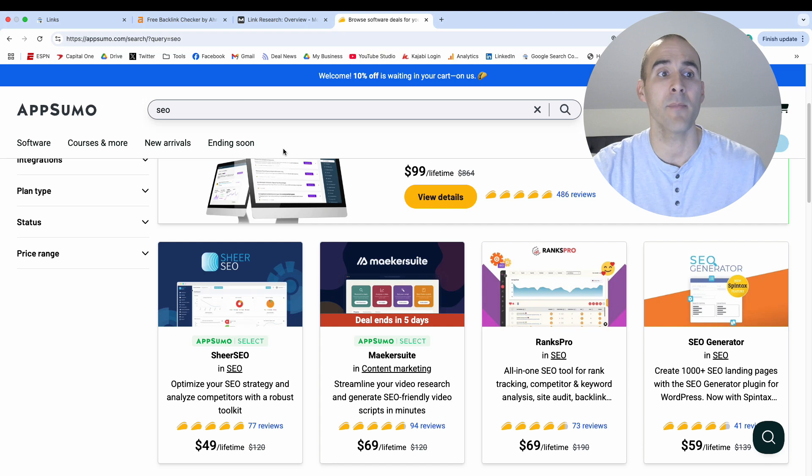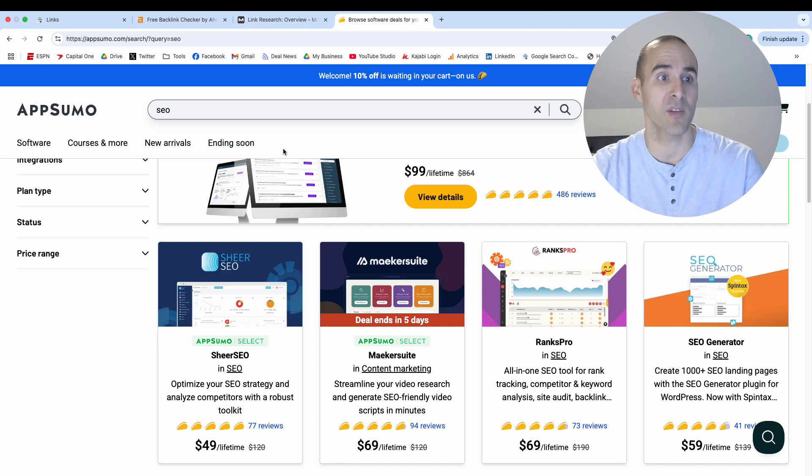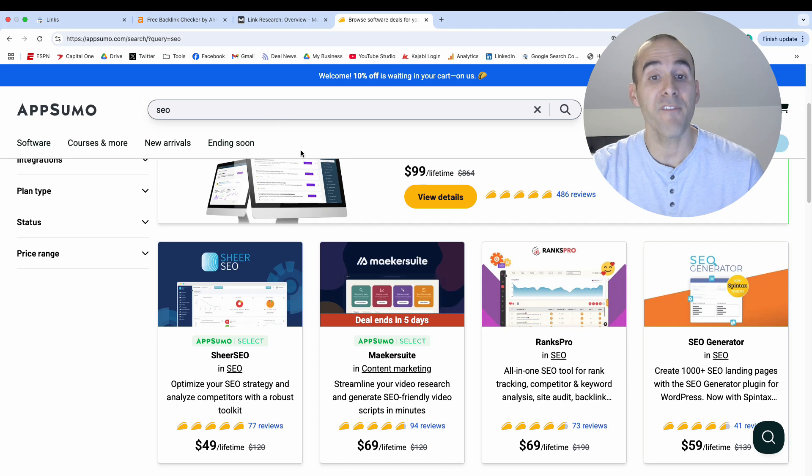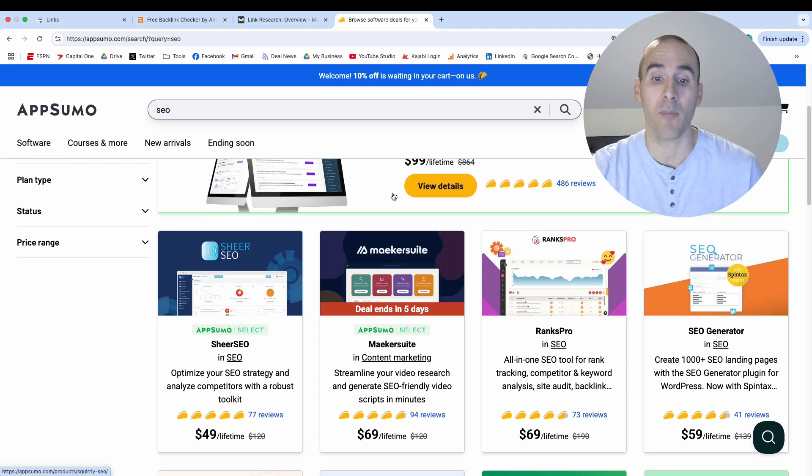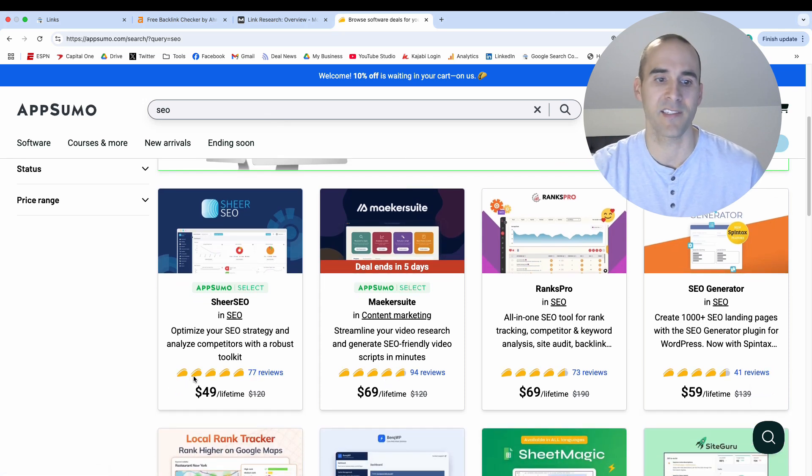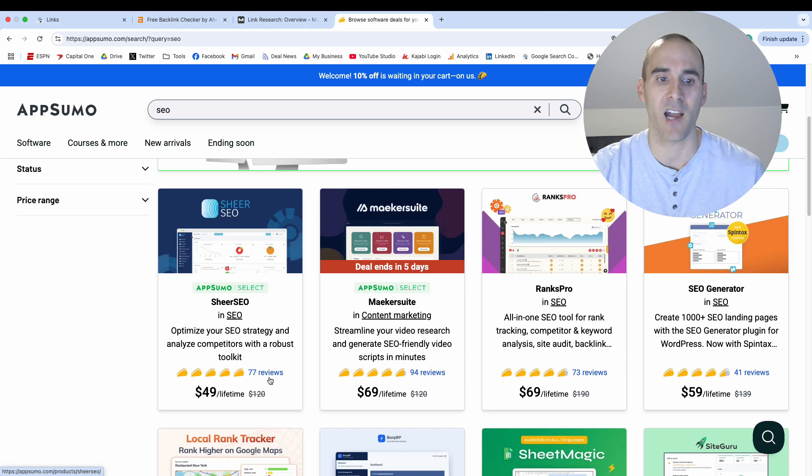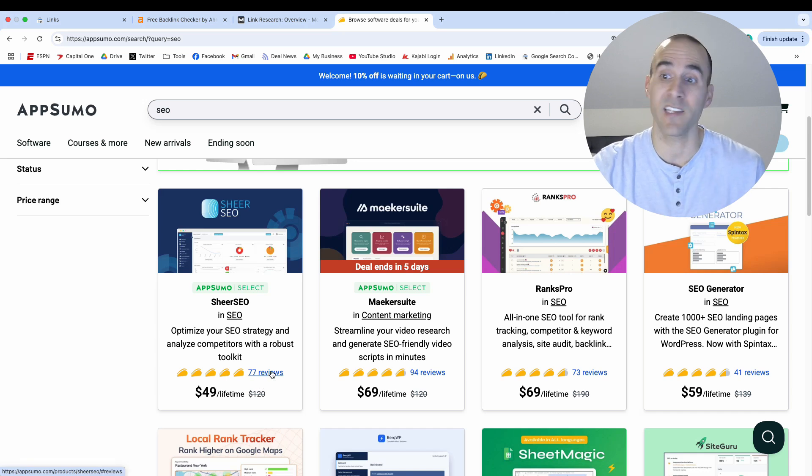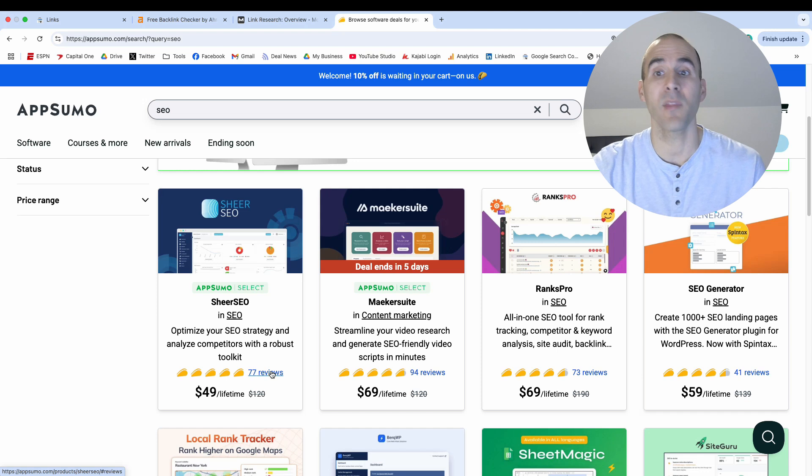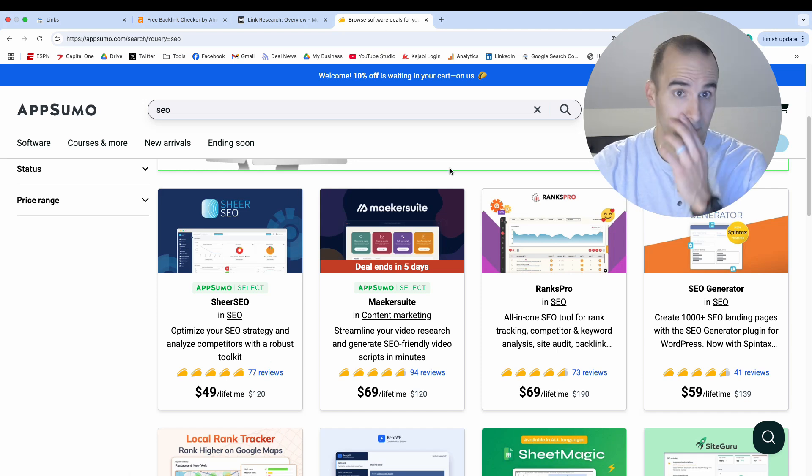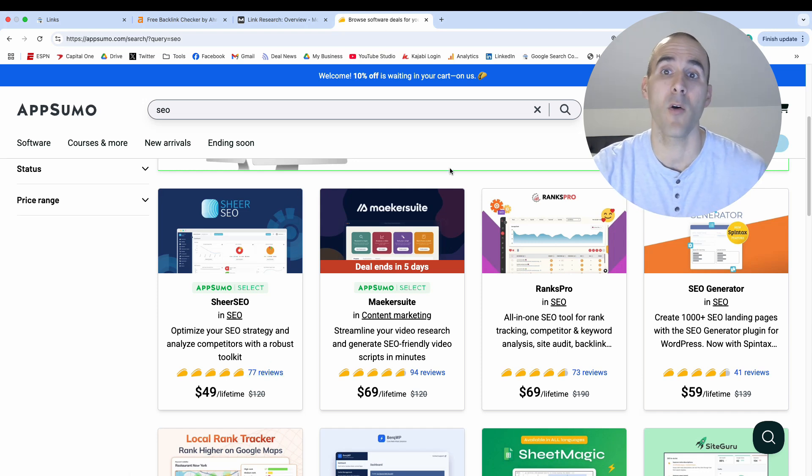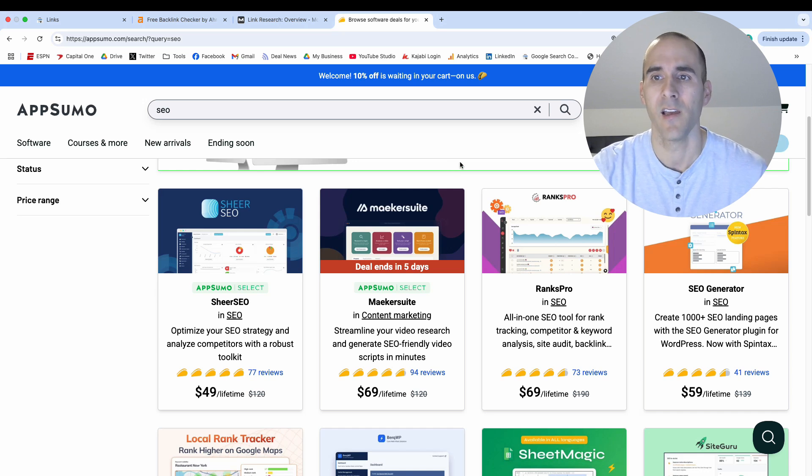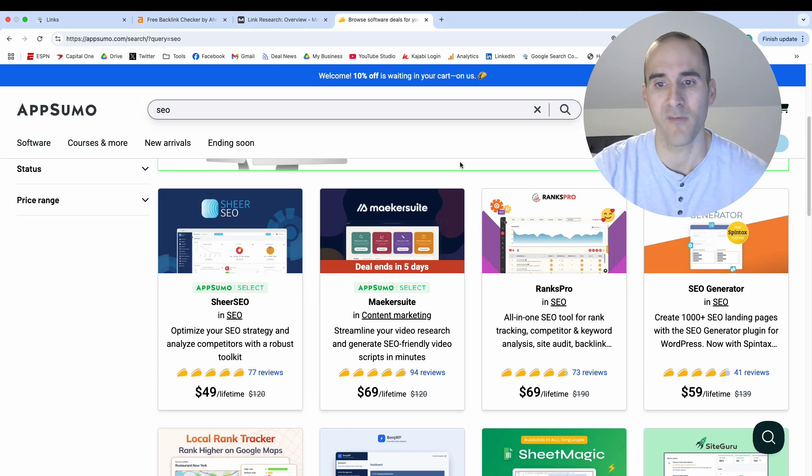And so at whatever time you're watching this, click the link in the description below to access AppSumo, search for SEO, find one of the top rated tools and AppSumo makes it really easy here. You can see by instead of stars they have tacos and you can see how many people have reviewed it. Find a tool that mentions backlink checker in it, pay a one-time license fee, and then you are good to go. And if that tool doesn't work out for you, AppSumo has a pretty nice guarantee. I believe it's a 60 day money back guarantee. So there's very little risk with moving forward with it.